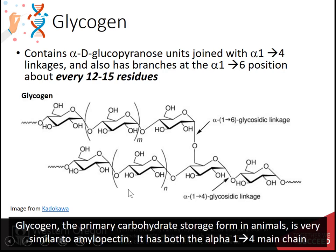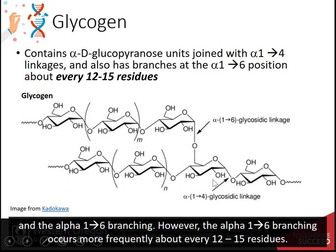Glycogen is the primary carbohydrate storage form in animals and is very similar to amylopectin. It has both the alpha-1,4 main chain and alpha-1,6 branching. However, the alpha-1,6 branching occurs more frequently — about every 12 to 15 residues.